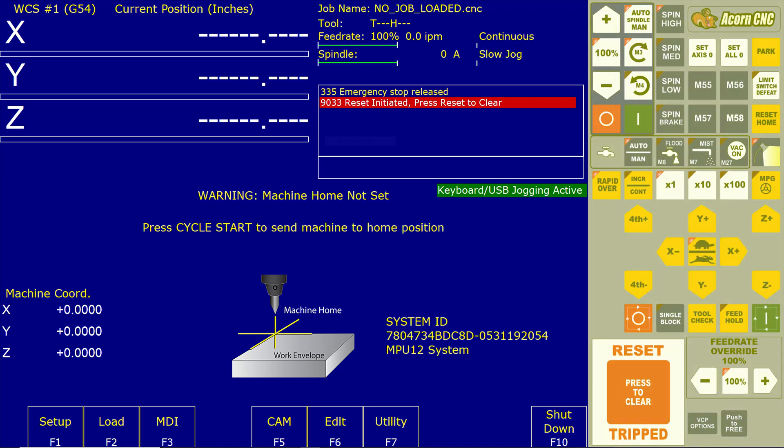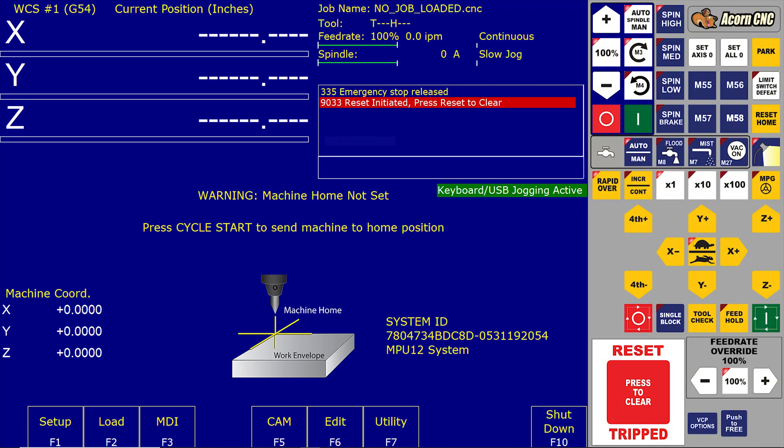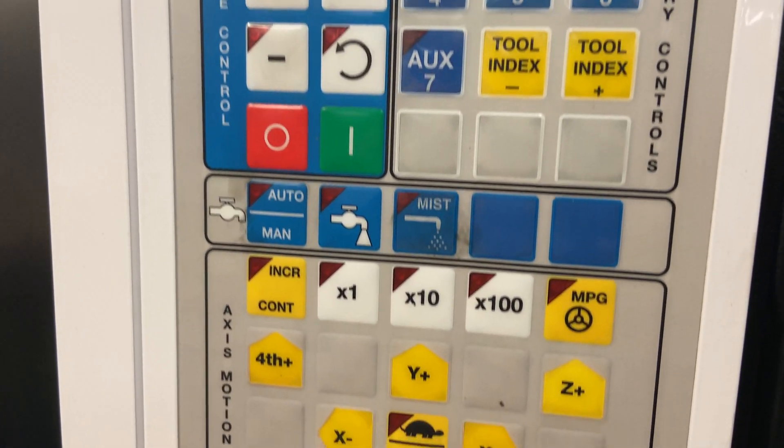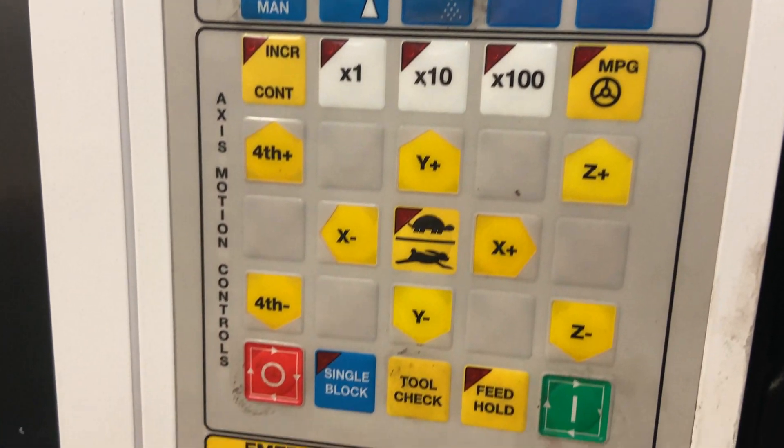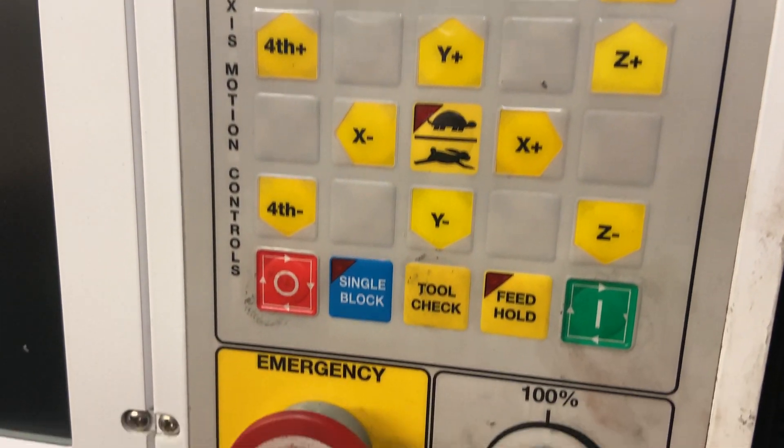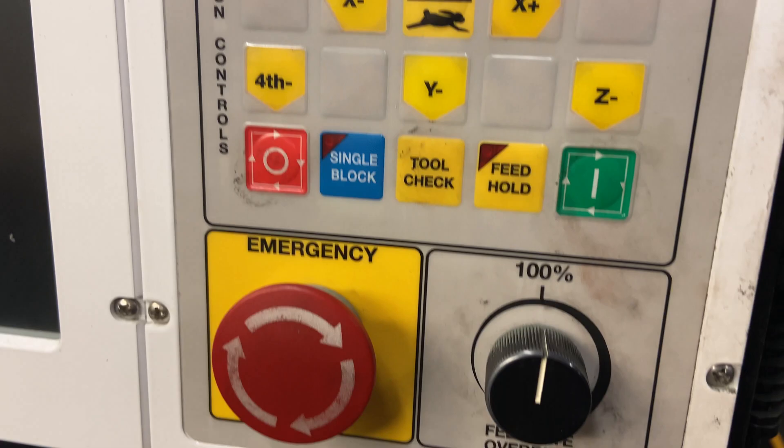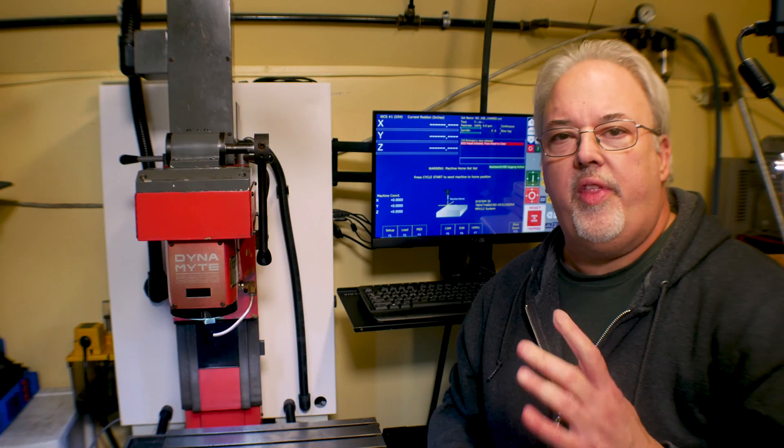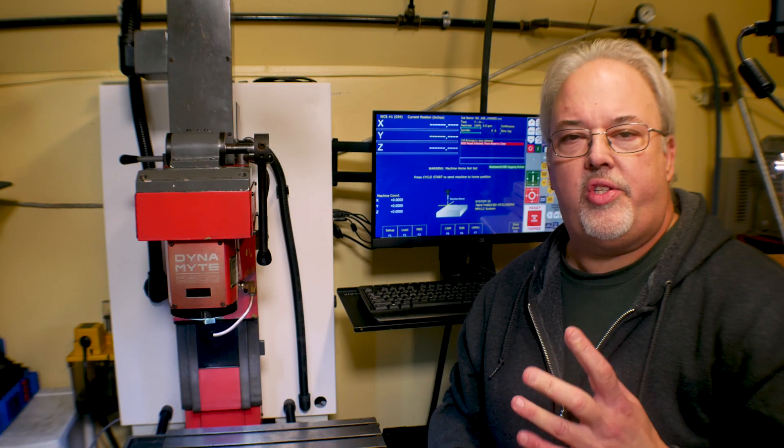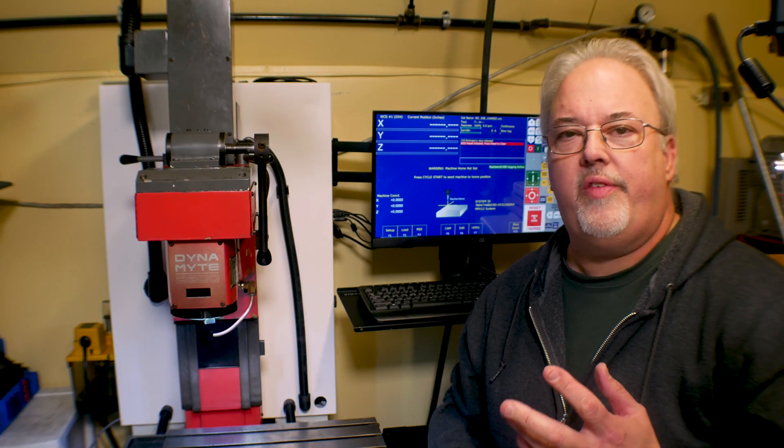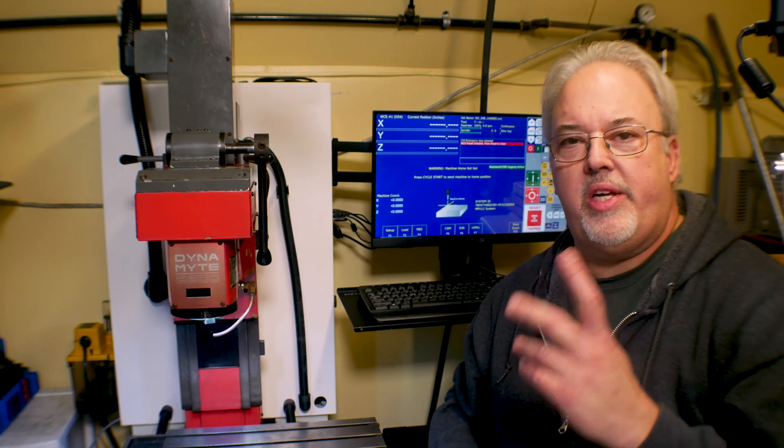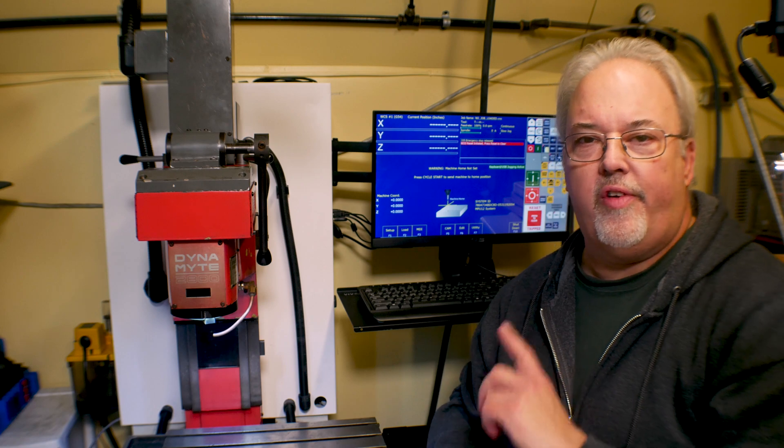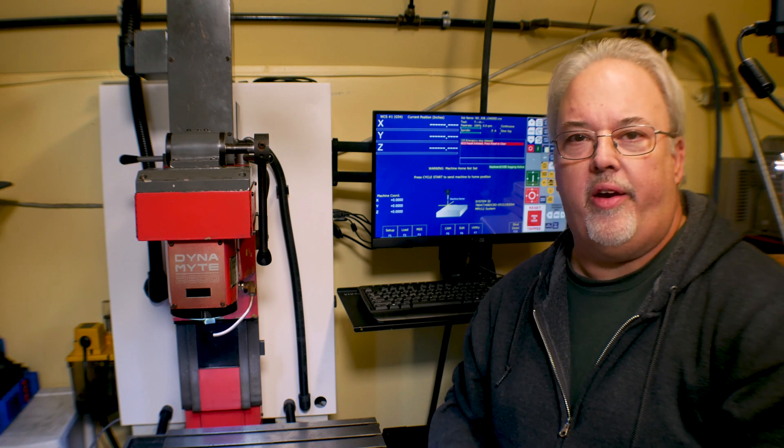On the right hand side of the screen is what Centroid refers to as the virtual control panel. This interface resembles the physical control panels on systems like the Centroid M400 retrofit package. With the latest updates to CNC12, it's now possible to customize the layout of the virtual control panel.